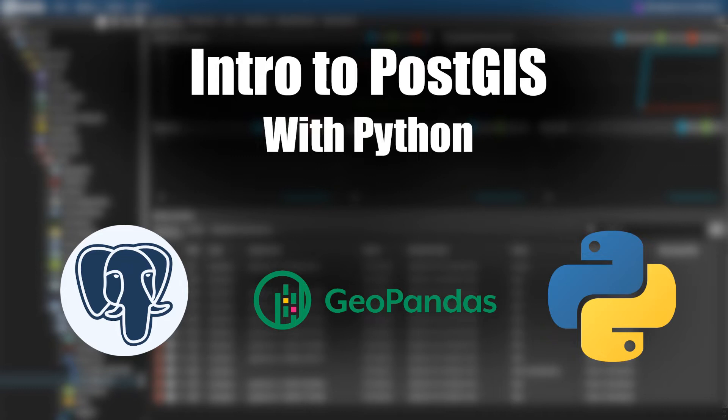Any database can hold geospatial information. Your standard SQL table will accept any string or list, so you could certainly put in a well-known text string or a list of coordinates. But being able to query your data at scale using geospatial queries requires using databases with those specific capabilities.